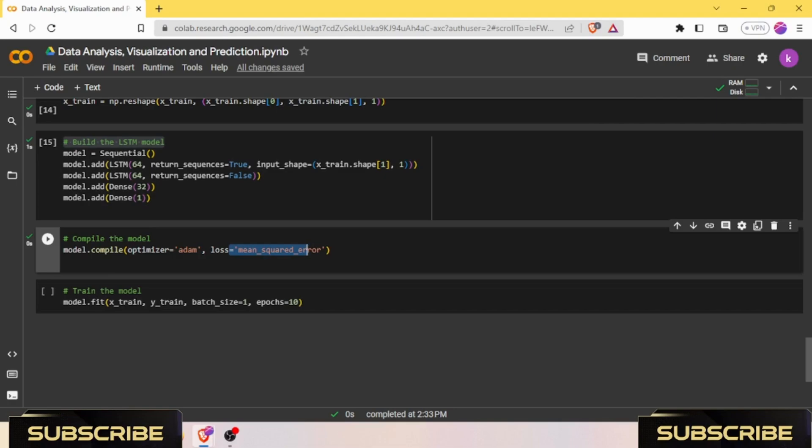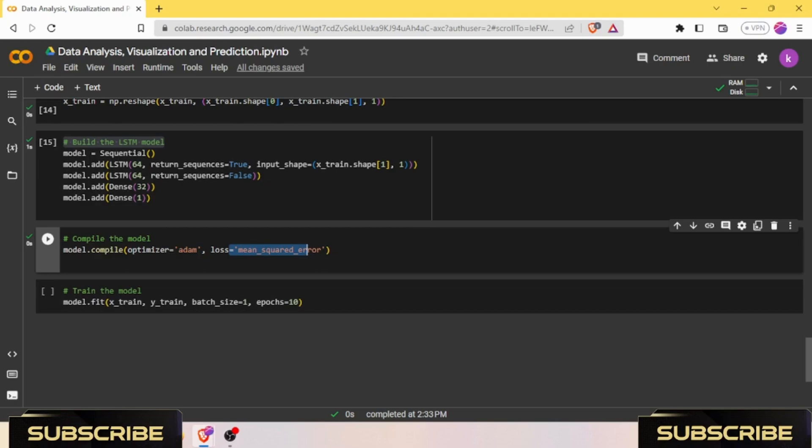In this code, Adam refers to the optimization algorithm used to train the neural network model, and mean squared error (MSE) is a loss function used to measure the performance of the model during training. Adam stands for Adaptive Moment Estimation. It is widely used in deep learning models because it performs well in various types of data and model architectures. It adapts the learning rate during training based on the estimation of first-order and second-order moments of the gradient.